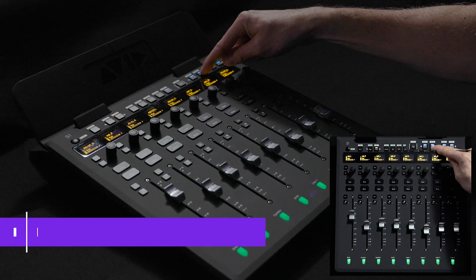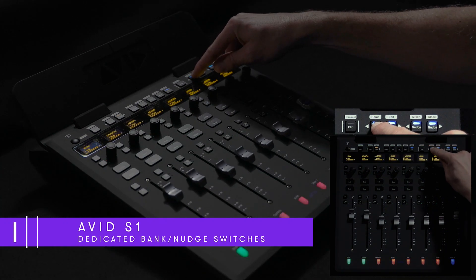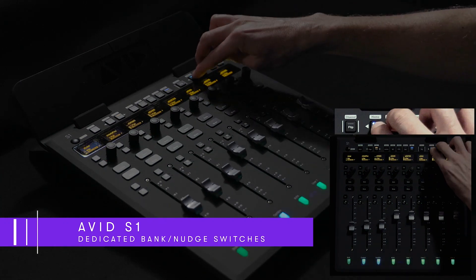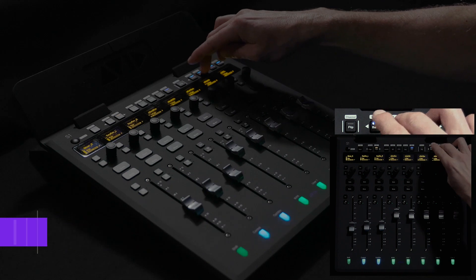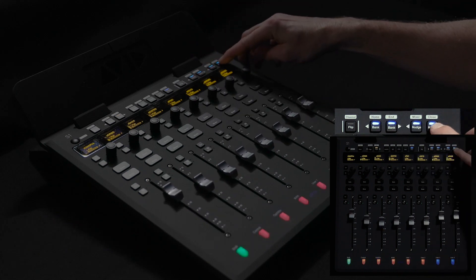Up at the top near the function mode switches we've got dedicated buttons for banking and nudging which can easily be shifted to jump to the first or last track in your session.